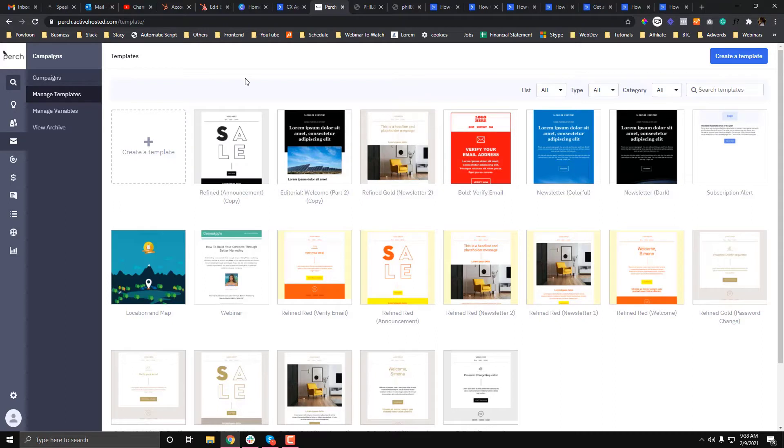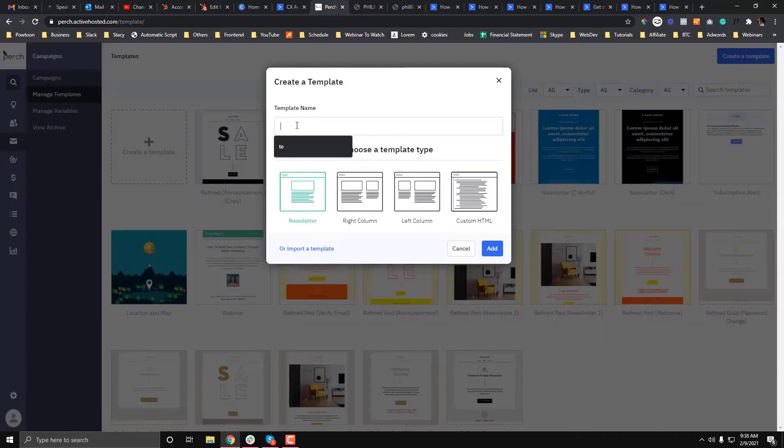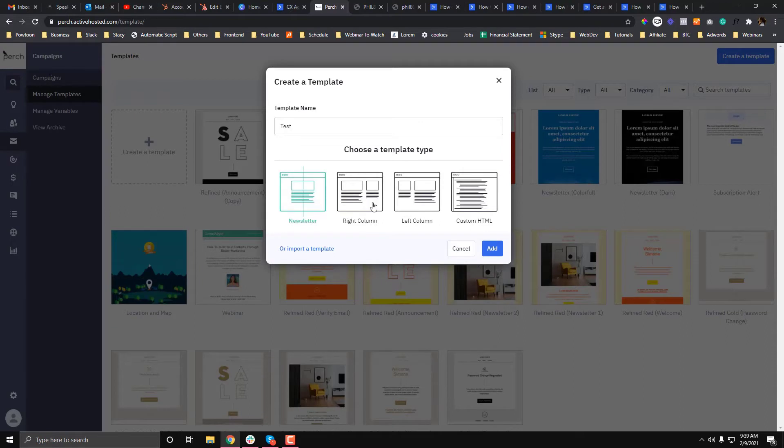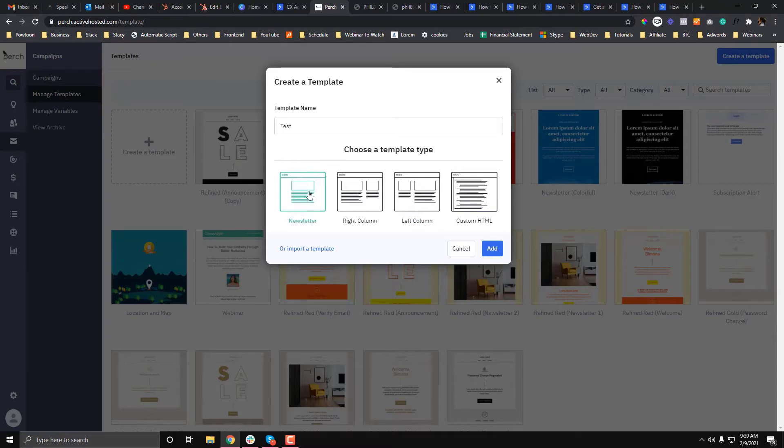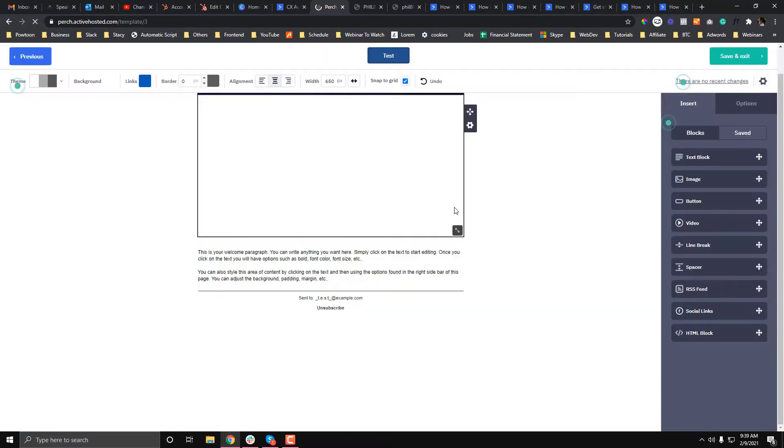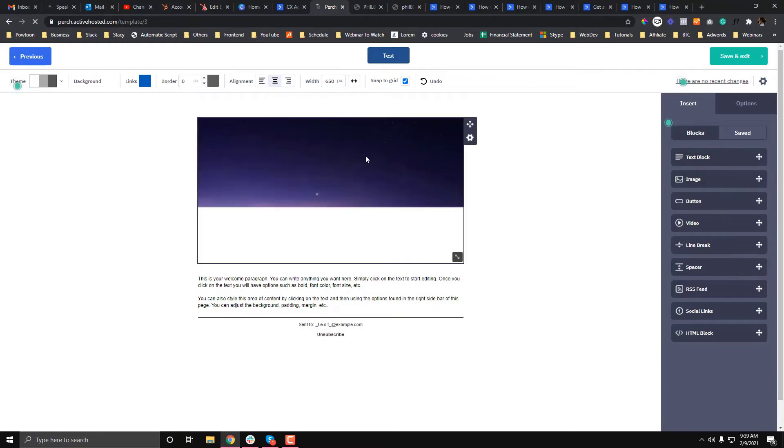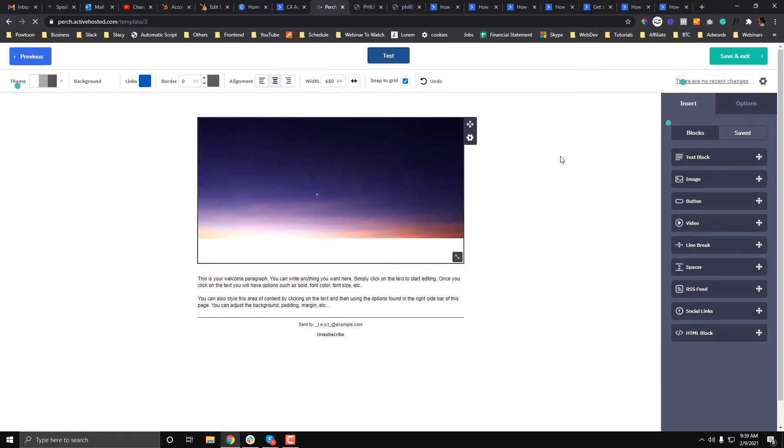But if you want to build your custom branding email template, then I would suggest that you create a custom template. To create a template, click create and let's call it test. Let's say this is for the newsletter.